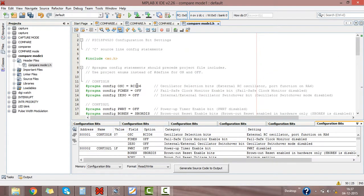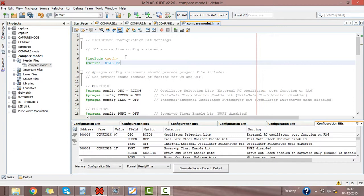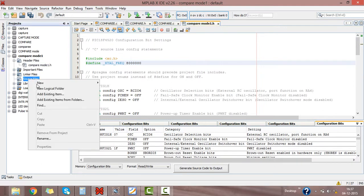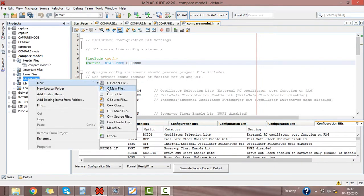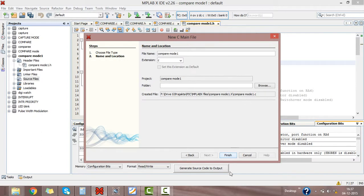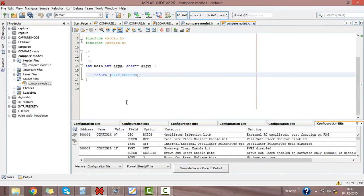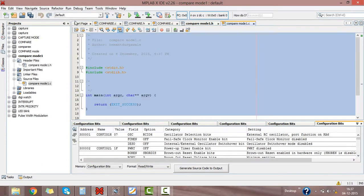Just define here crystal value. Crystal value for PIC 18F4520 as 8 megahertz. Then right click on source file, new C main file, name as compare mode 1, click finish.